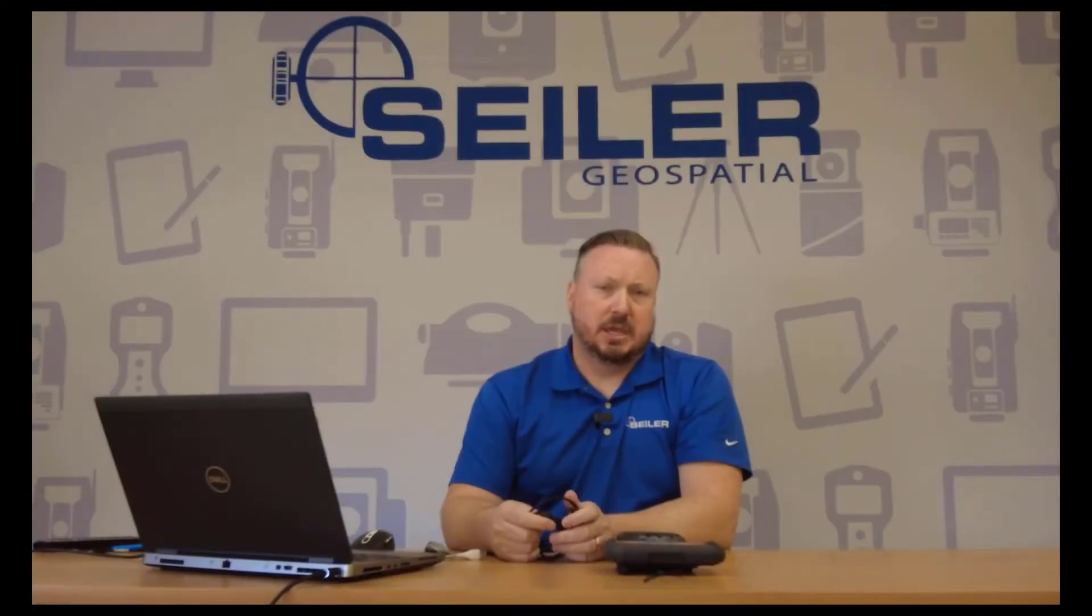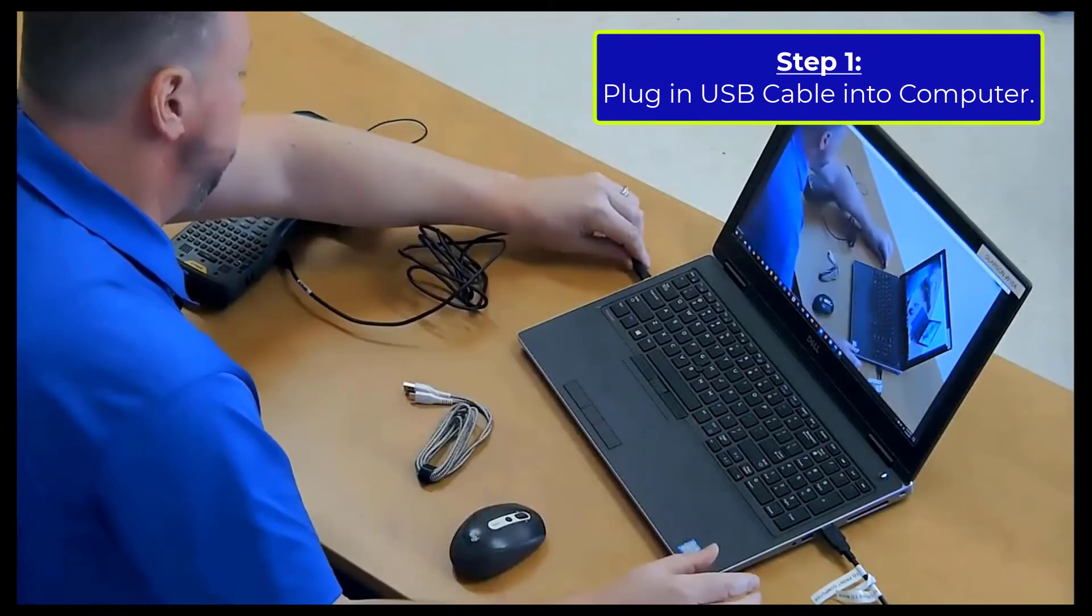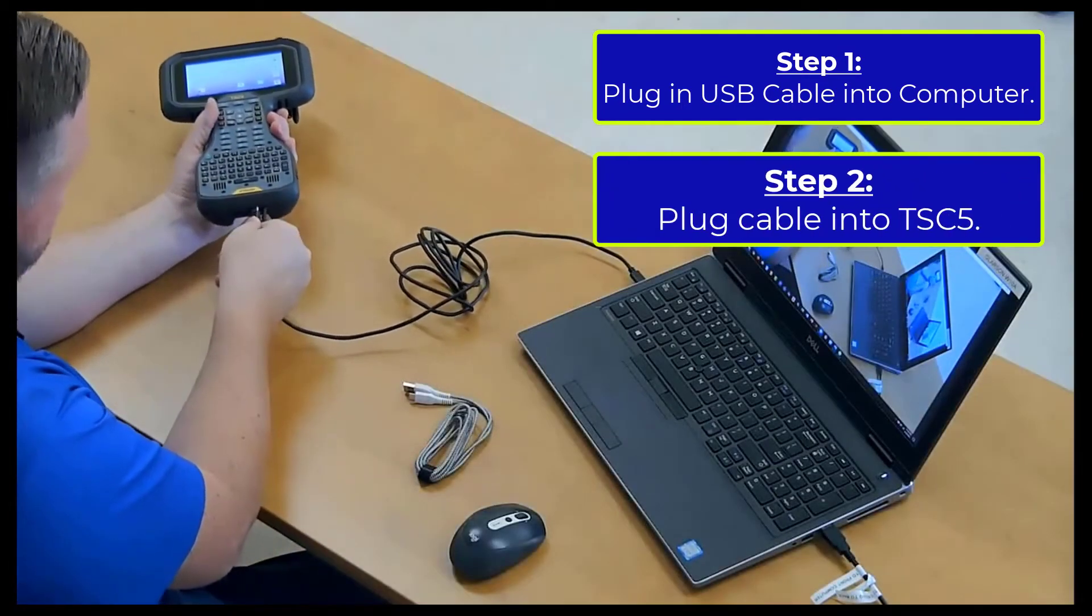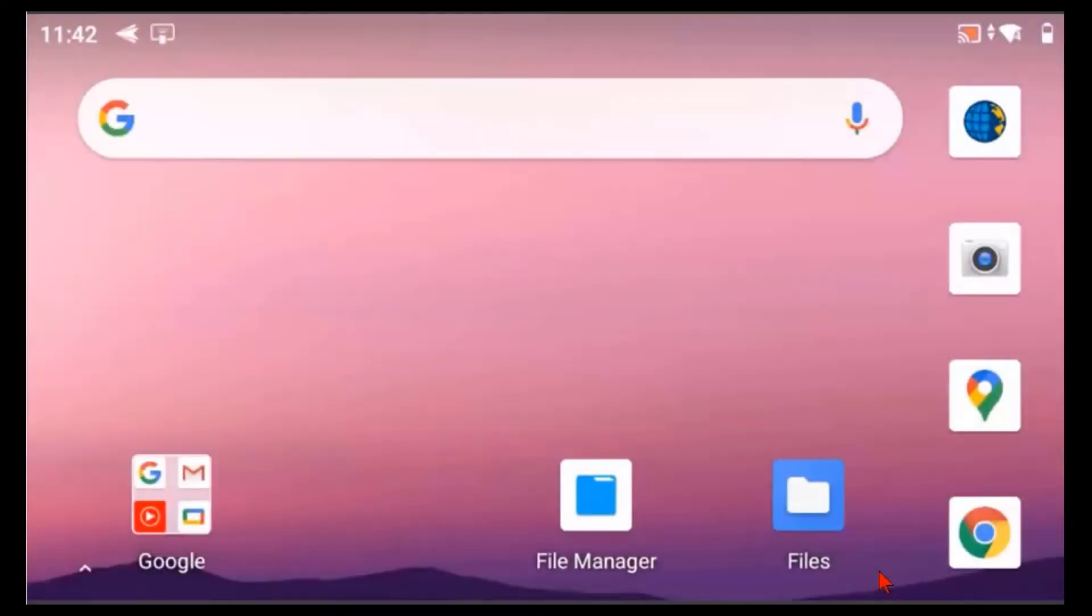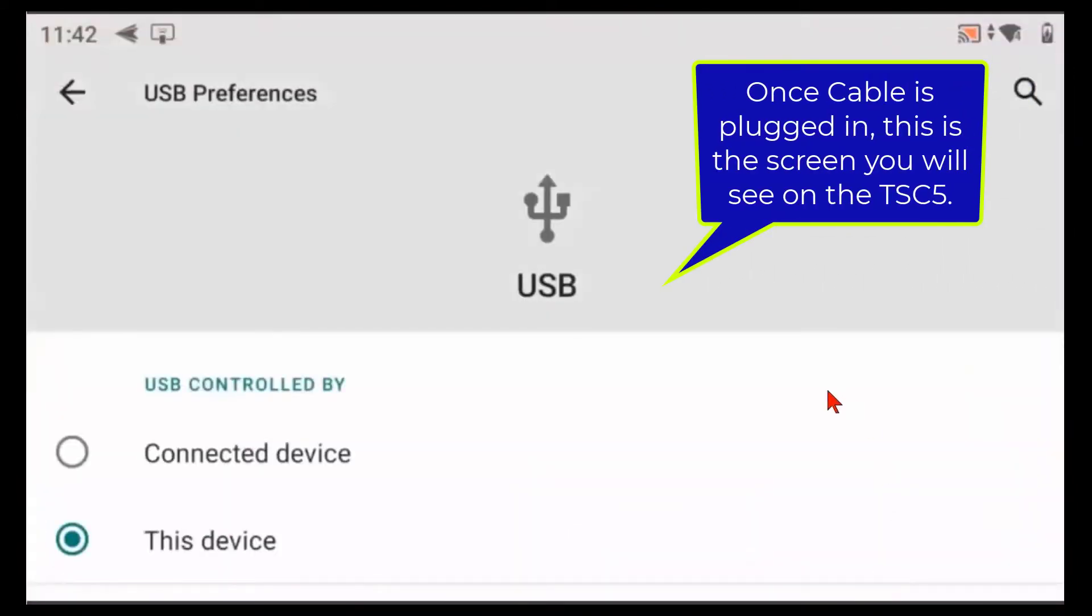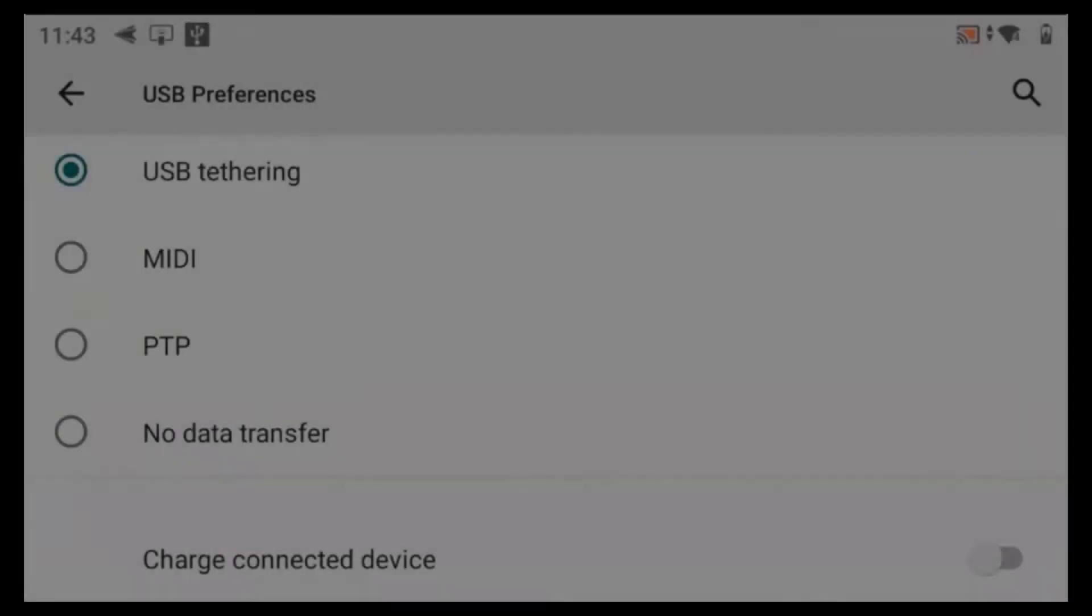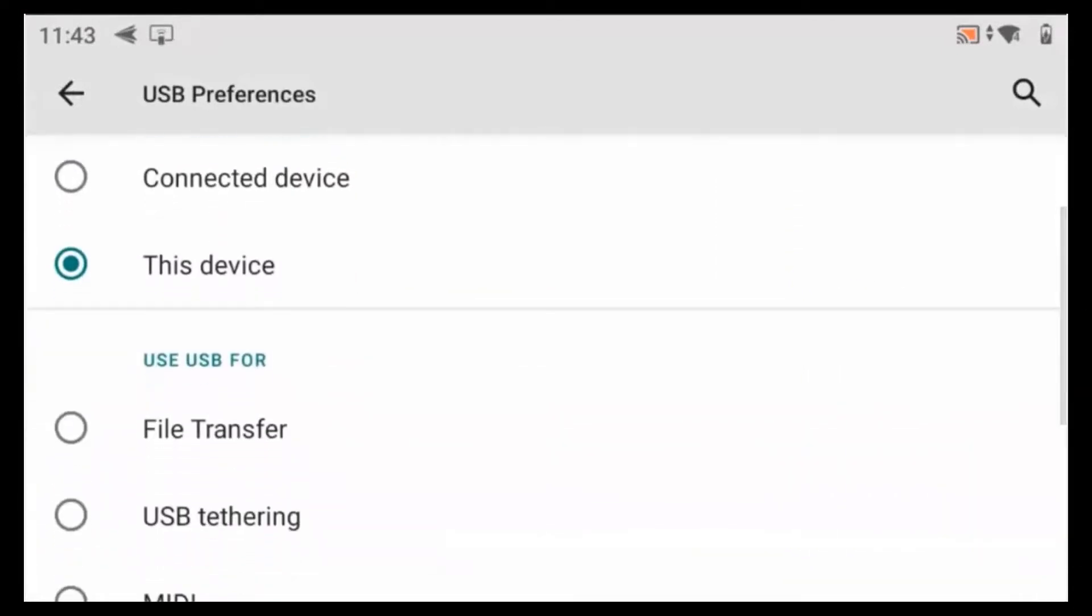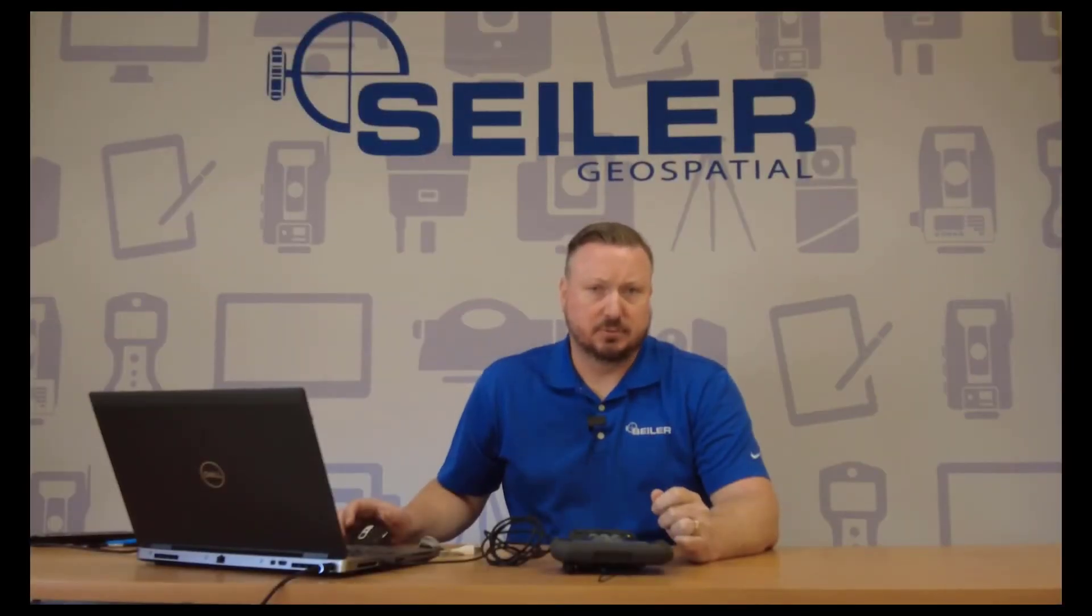Once you have your USB cable, plug it in to your computer and then plug it in to your TSC5. After you plug in the cable to your TSC5, you will see this screen pop up on the TSC5. For security reasons, the file sharing is turned off when you first plug in a TSC5. Scroll up and tap file transfer. This will allow the TSC5 to start sharing files with your PC.